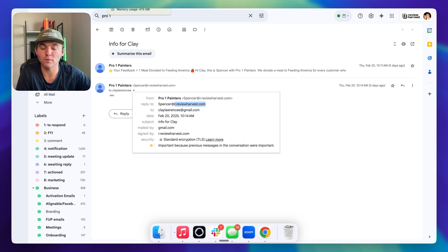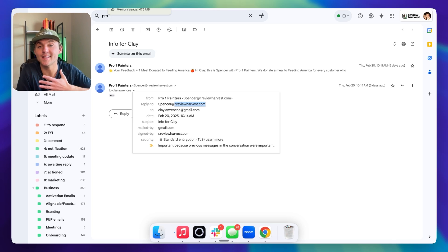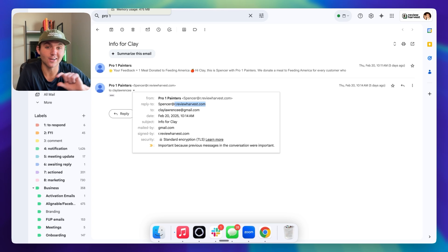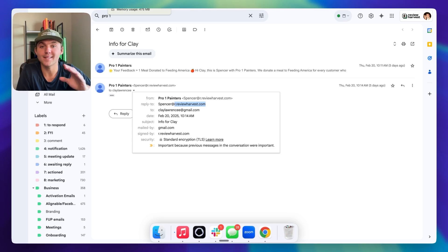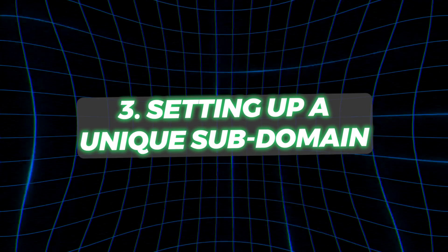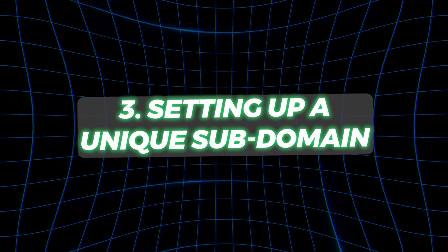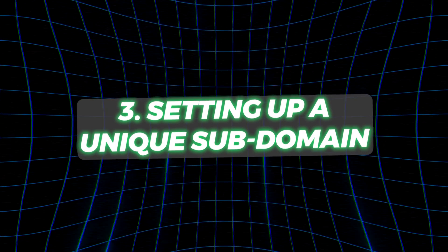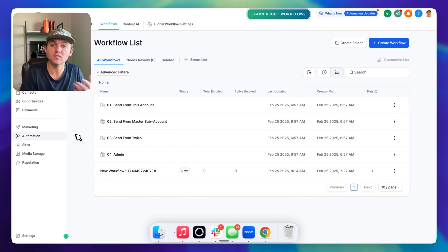90% of the time I see people landing in spam in my community, or when we're testing emails for clients and they're landing in spam, 99% of the time that's the issue — the from email domain doesn't match the sending domain. So the third option is setting up a unique subdomain for every single client on your main domain.